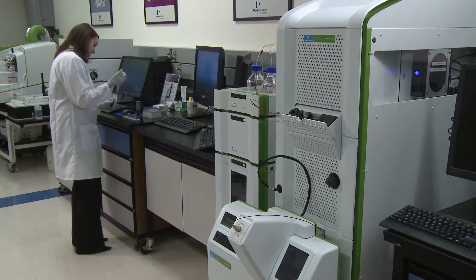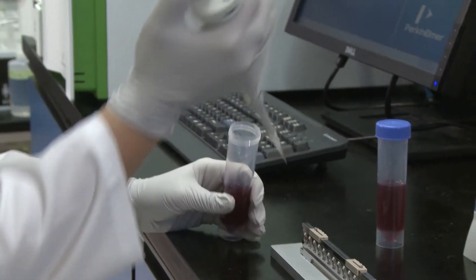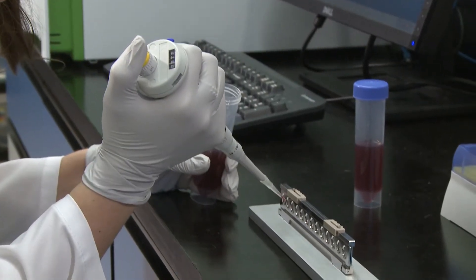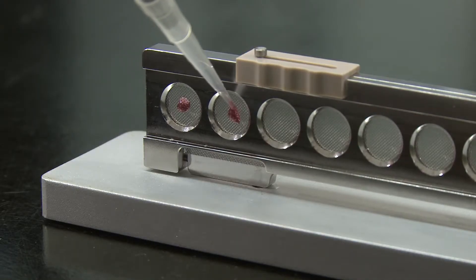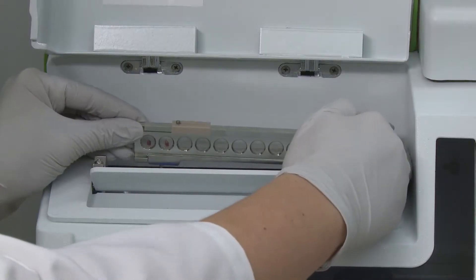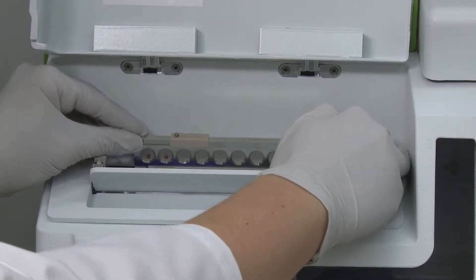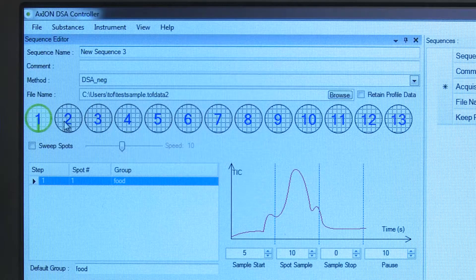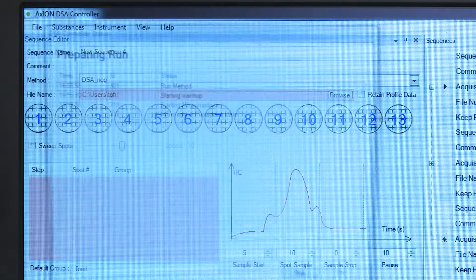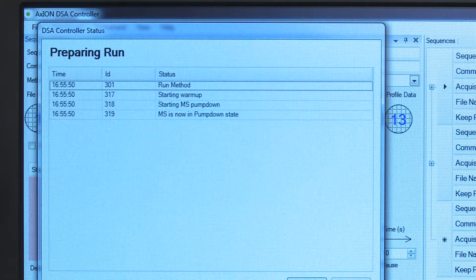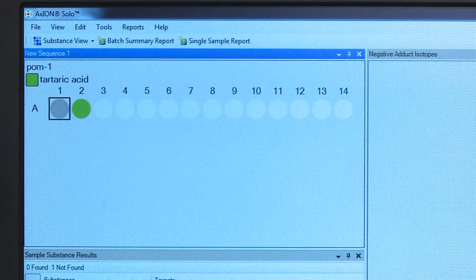We have developed something called a DSA-TOF. It stands for direct sample analysis. You are able to take a pomegranate juice — a very small liquid amount, just a drop — place it on the mesh, and hit the run button.